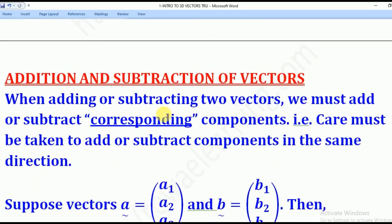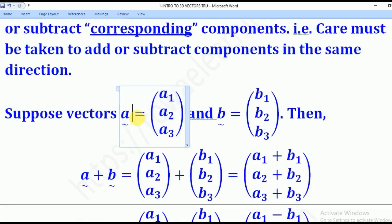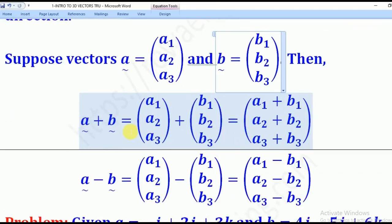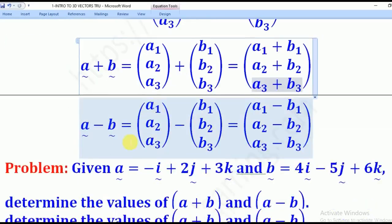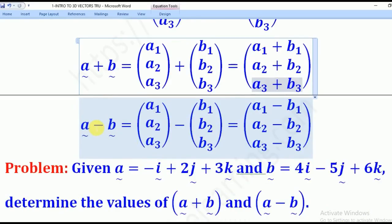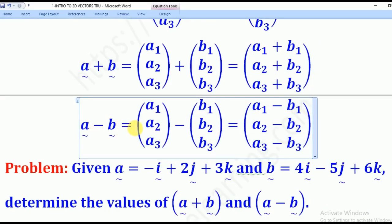Now let's go to addition and subtraction of vectors. When adding or subtracting two vectors, we must add or subtract corresponding components. For example, if vector A is (A1, A2, A3) and vector B is (B1, B2, B3), then A plus B will give you (A1+B1) for the i component, (A2+B2) for the j component, and (A3+B3) for the k component. Similarly, A minus B gives (A1−B1), (A2−B2), and (A3−B3).